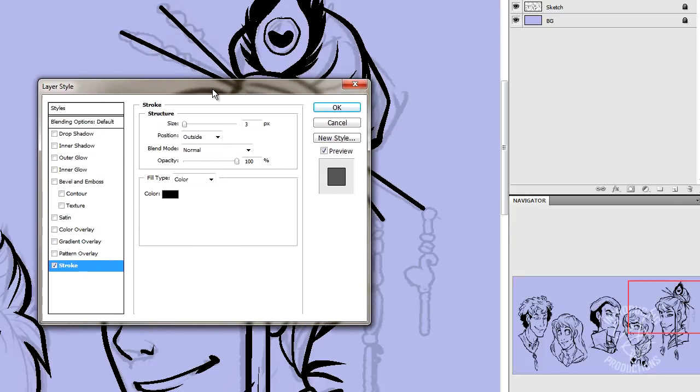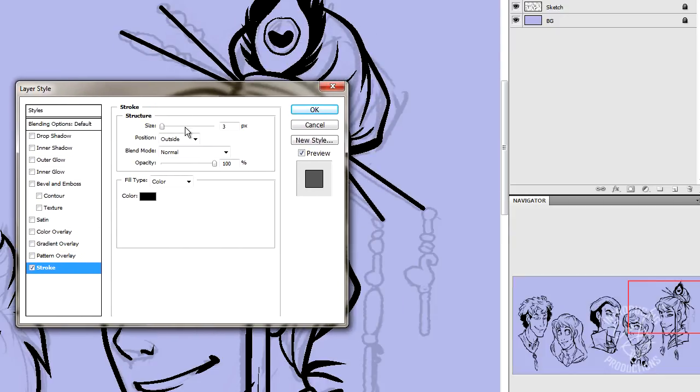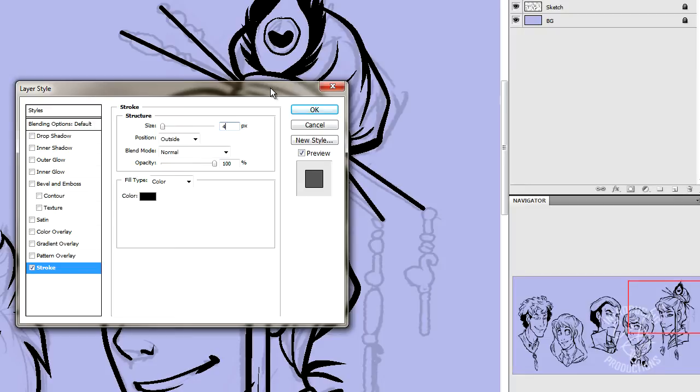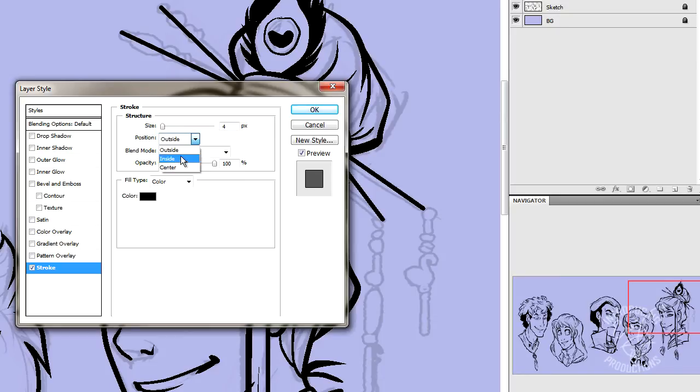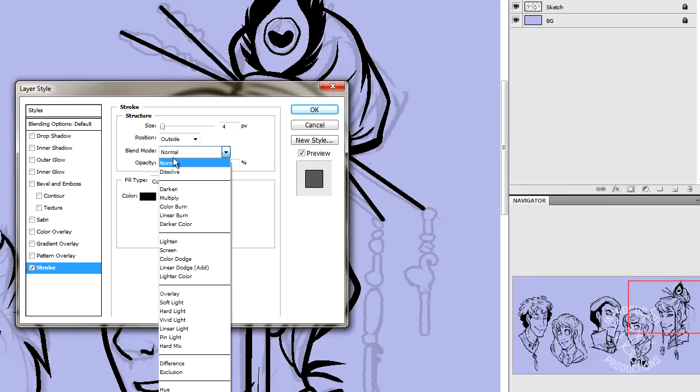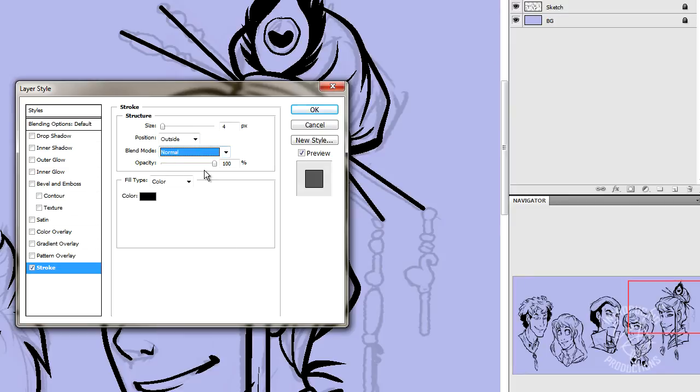We're going to set the size of our Stroke to, let's say, 4 for now. 3 is usually a pretty good default, but I want to go 1 up just in case. You can always change this later. We want the position of our Stroke to be on the outside. You have the option of outside, inside, center. Right now, we want outside. Blend Mode, normal. Opacity, 100%. We want to be able to see it.